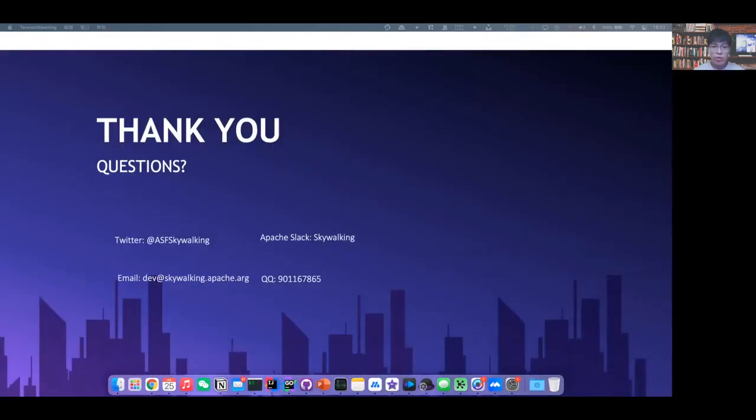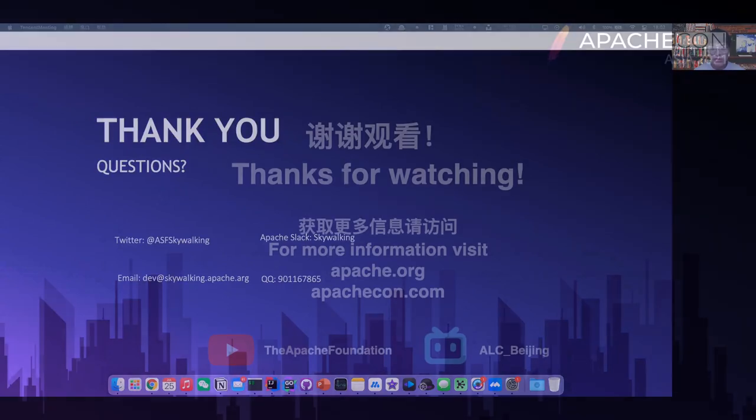Thank you for listening. If you have any questions, please contact us in the following days. Thank you.